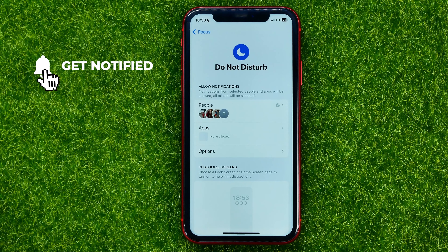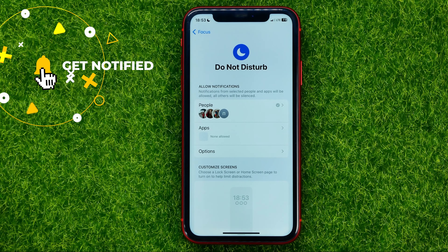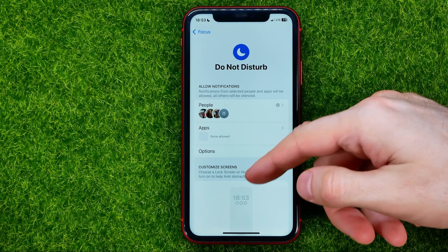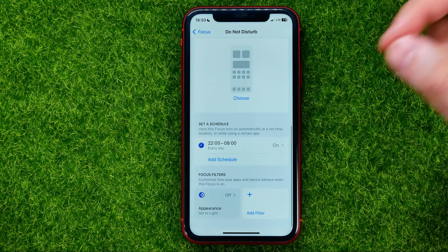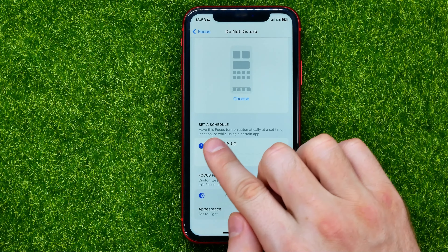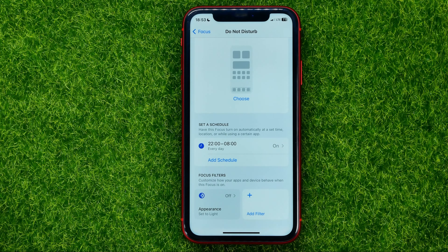Do Not Disturb mode allows you to silence text messages, notifications and phone calls while it is active. You can scroll down until you find 'Set a Schedule,' and that's where you can automatically schedule Do Not Disturb mode.